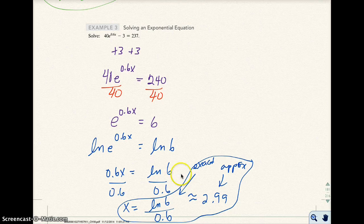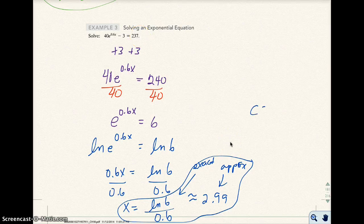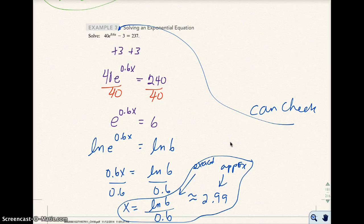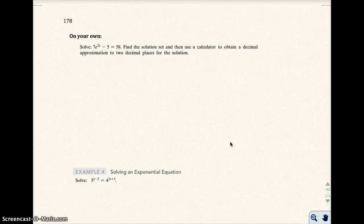If you wanted to check that 2.99 is correct, you'd put it back into the original equation and it should give you approximately 237. On your own, go ahead and solve this problem, then pause the video and restart it to check your answer.